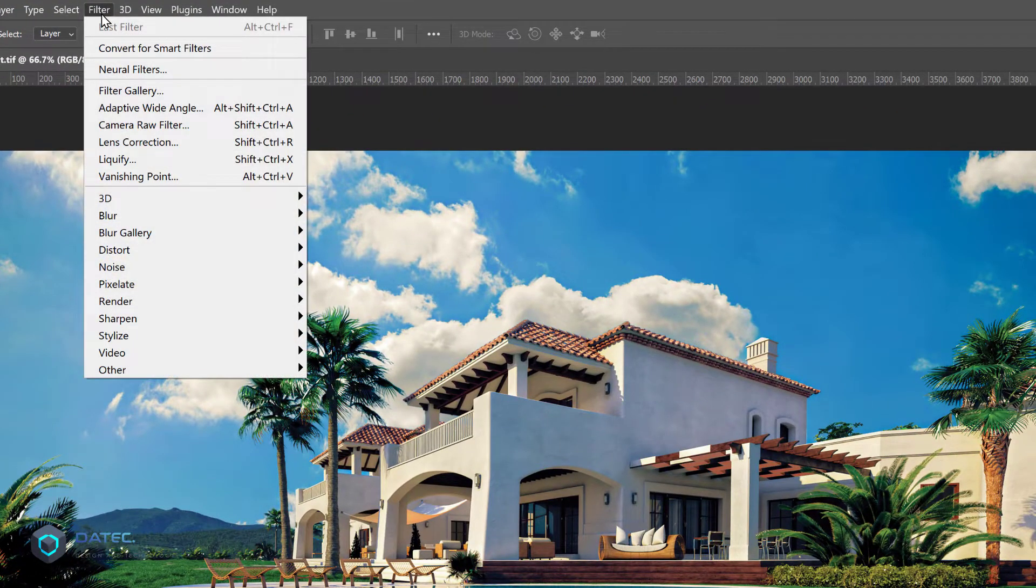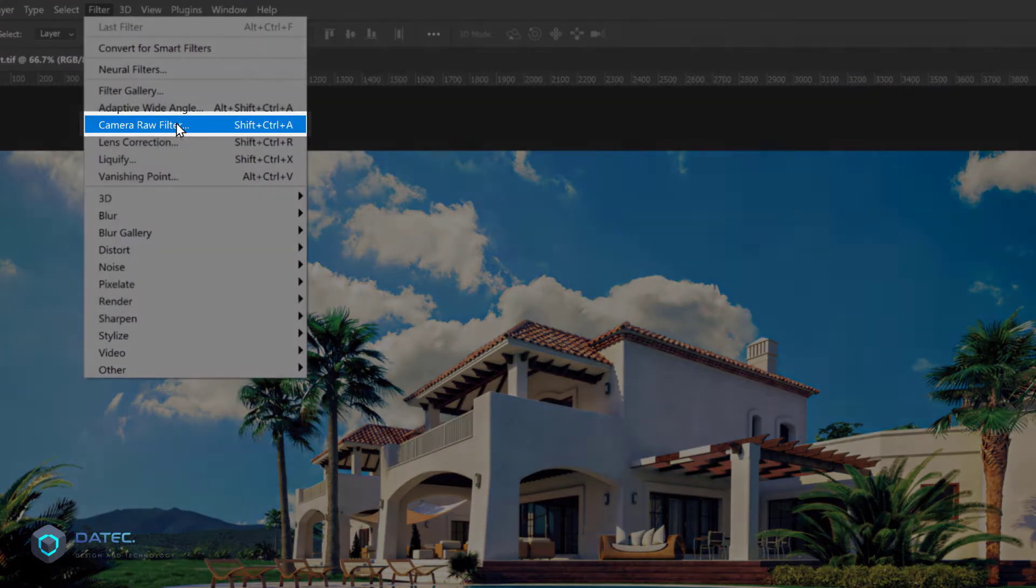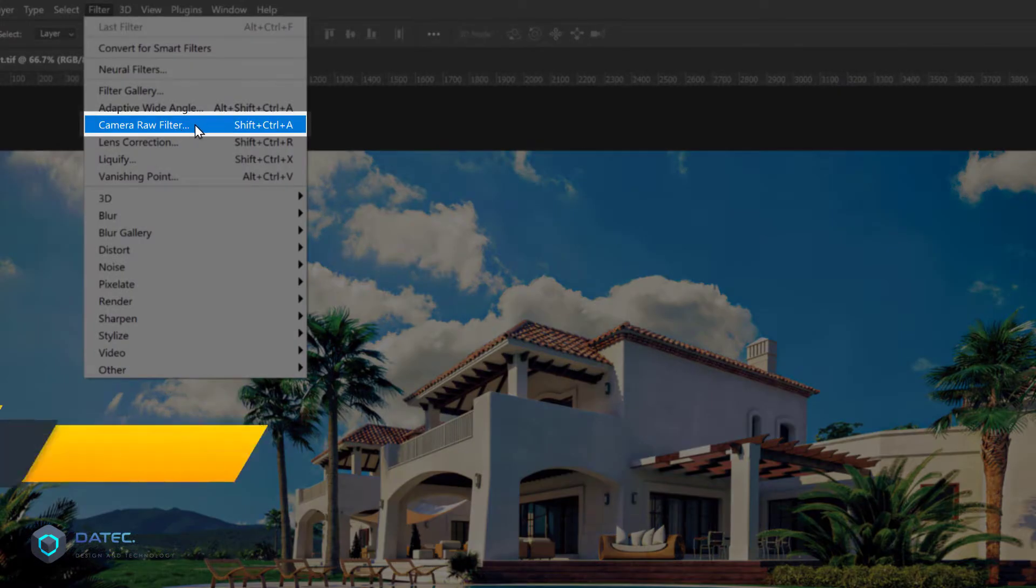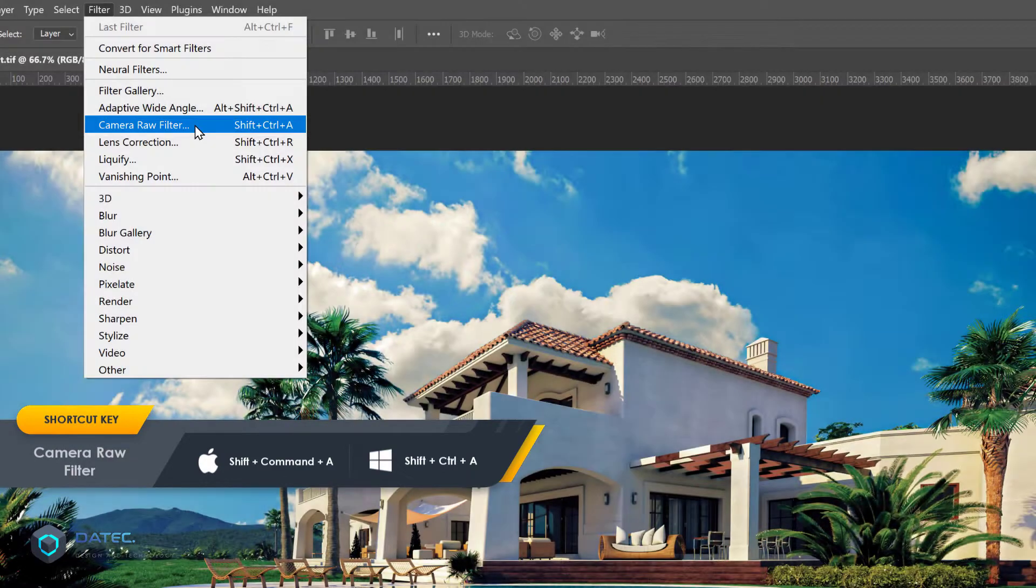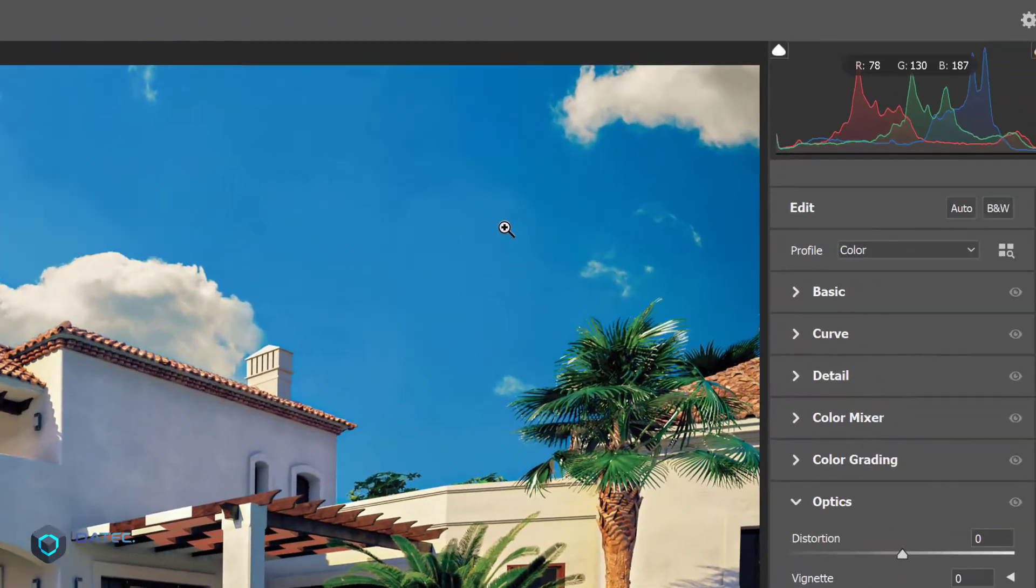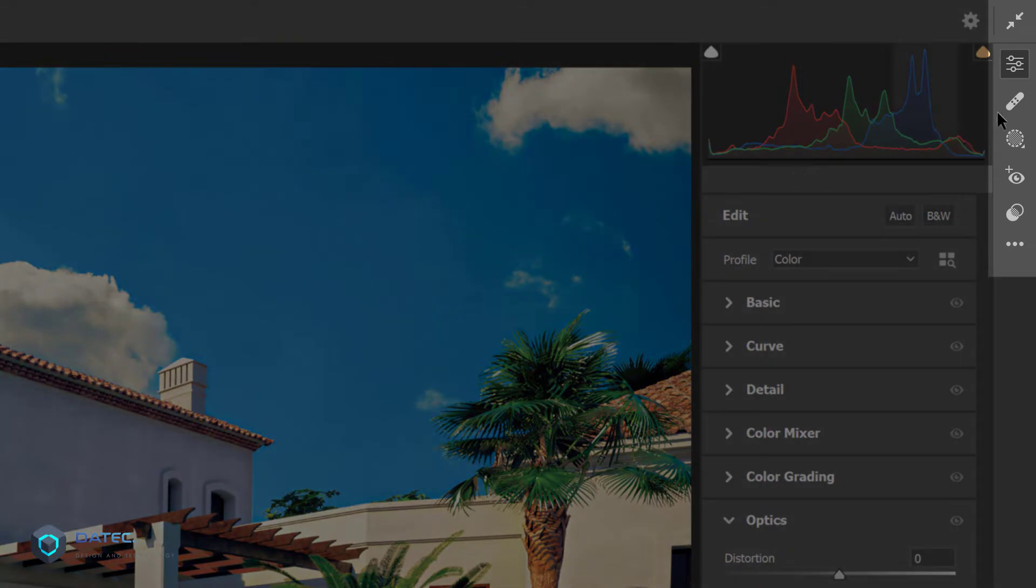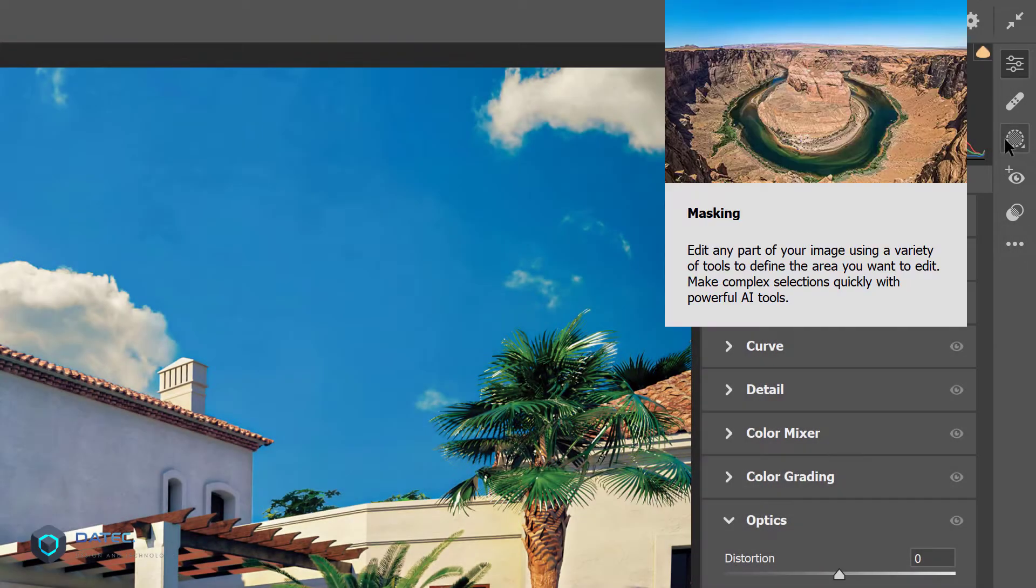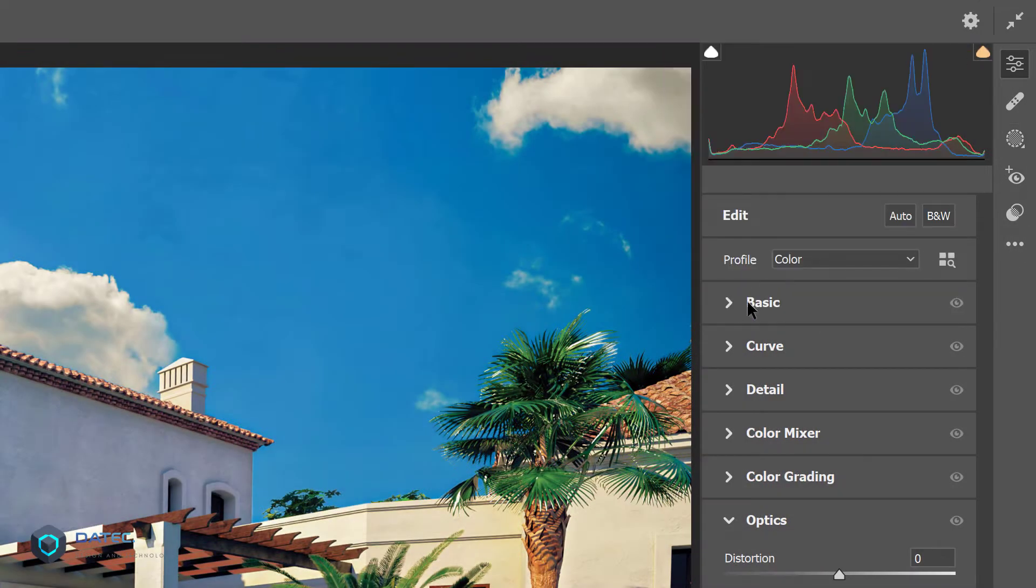If I go to Filter menu and Camera Raw filter, or press Shift+Ctrl+A or Shift+Command+A on Mac, you'll see the right panel here has changed a bit and you cannot find the brushes like the old time.